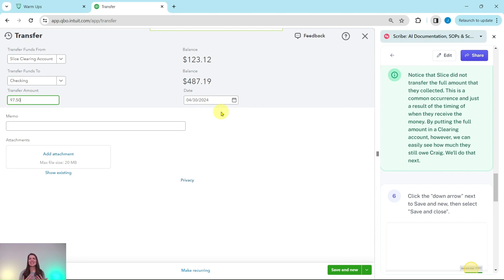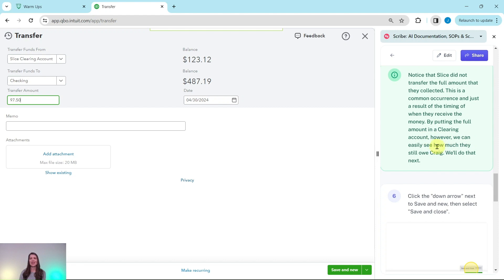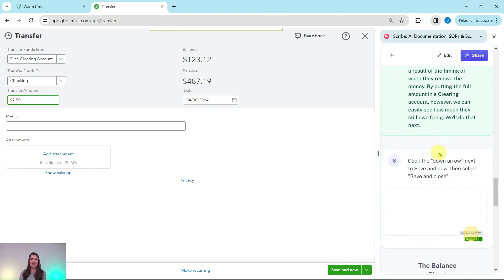Now notice that Slice did not transfer the full amount that was collected. This is a common occurrence and just a result of the timing of when they receive the money. By putting the full amount in a clearing account, however, you can easily see how much they still owe Craig. So we'll do that next.